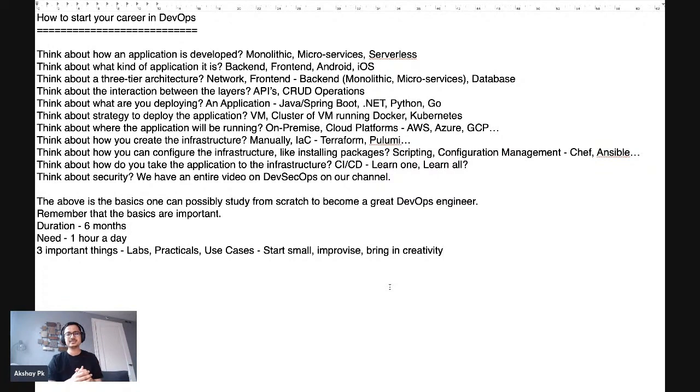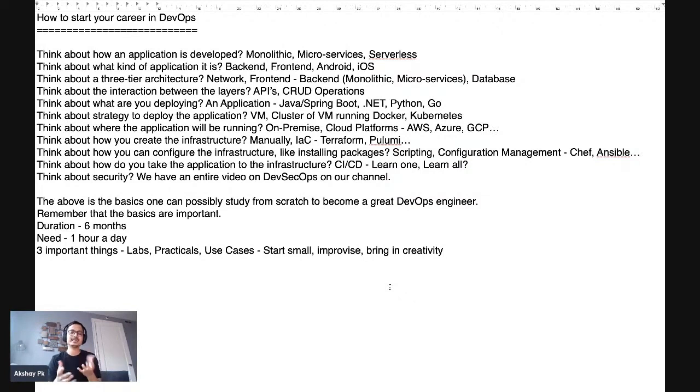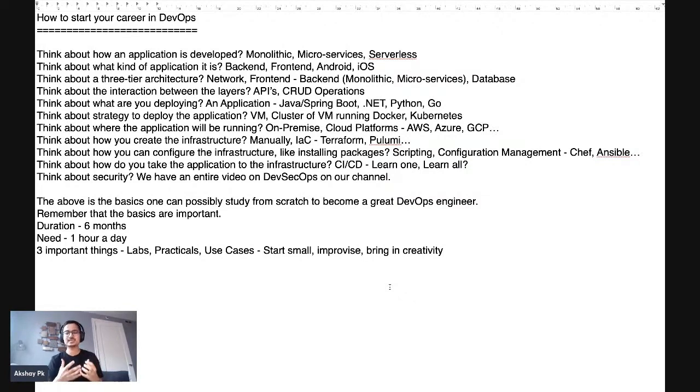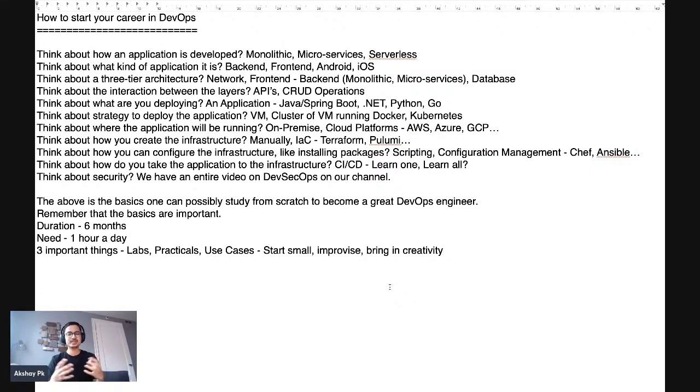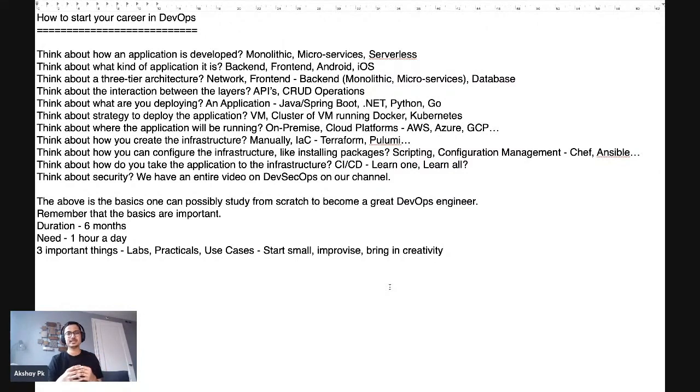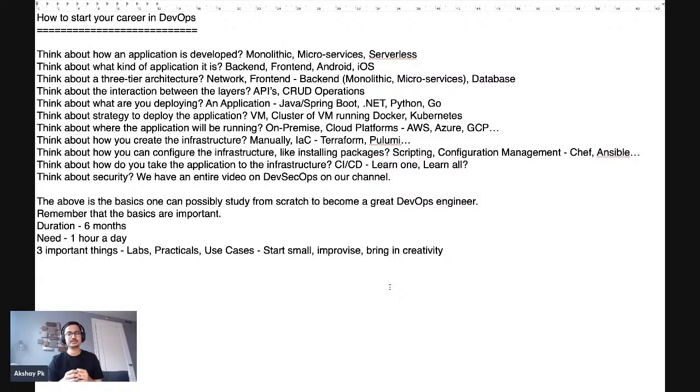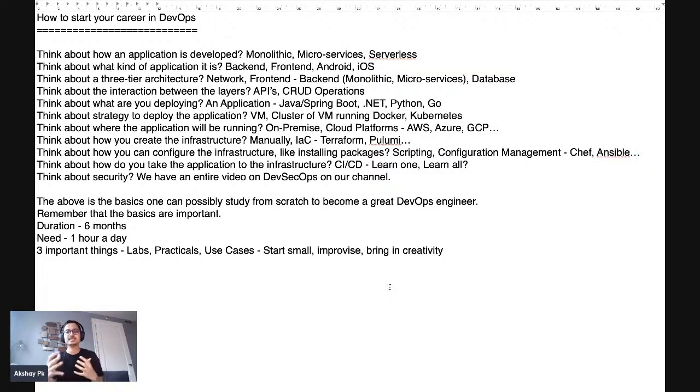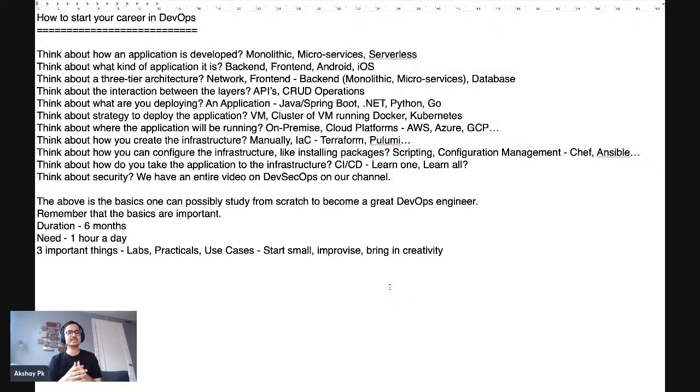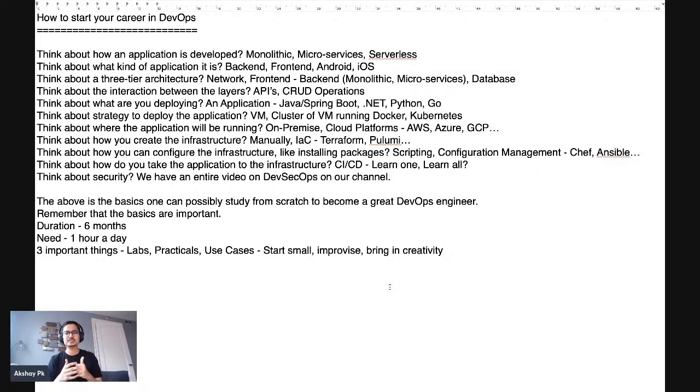The first question I would like all of you to think about is how an application is being developed. What kind of practices are you using? Are you using monolithic architecture or microservice-based architecture or serverless patterns where you are refactoring your application to support serverless-based methodologies? Now you can think to yourself, DevOps is more about CI/CD, IaC, and configuration management. But why do you say think about how an application is developed? The reason I say that is because DevOps is nothing but developer and operations.